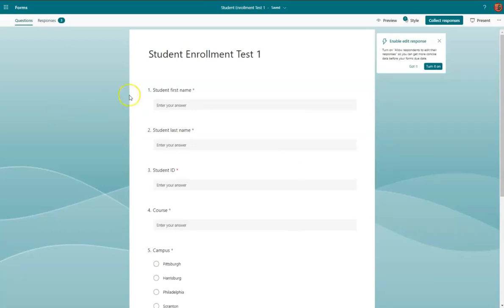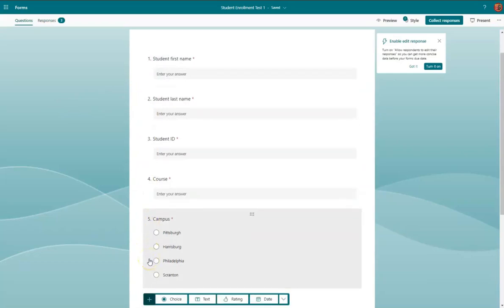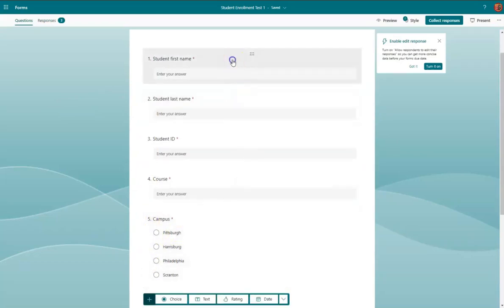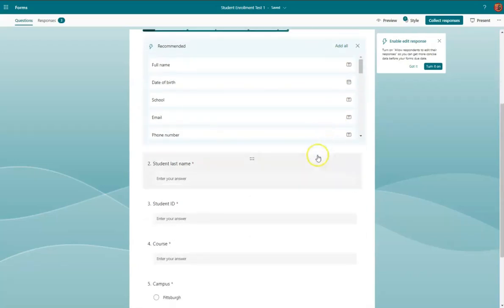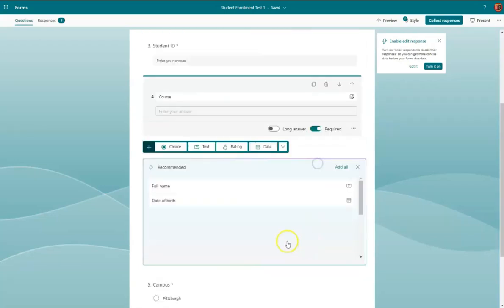what I've created is a form for student enrollments. The first four are text-based, and the fifth one is a choice. So if we went into here, we could see that we have a text-based answer. I made sure to make all of these required.